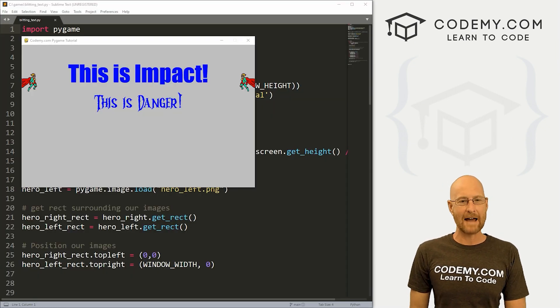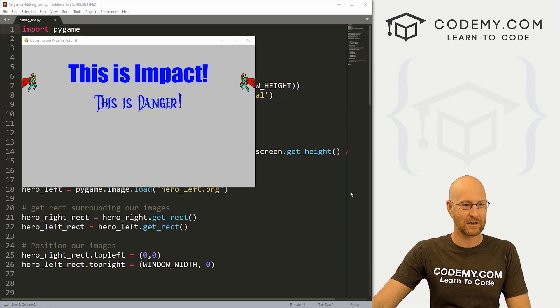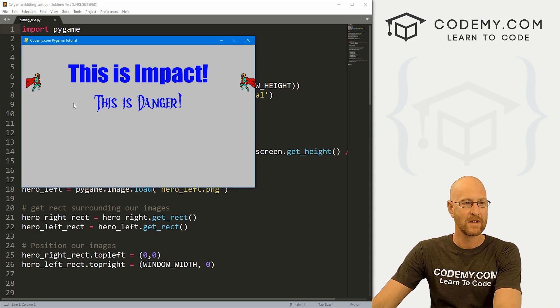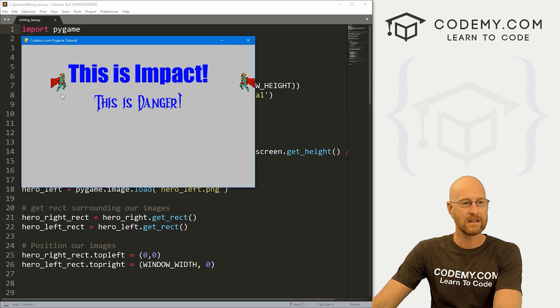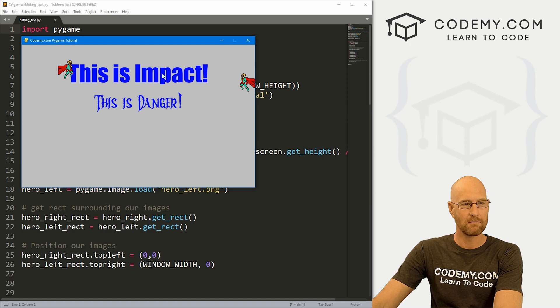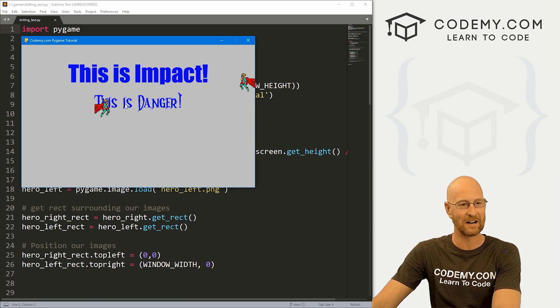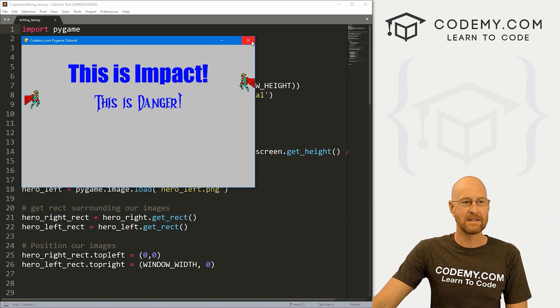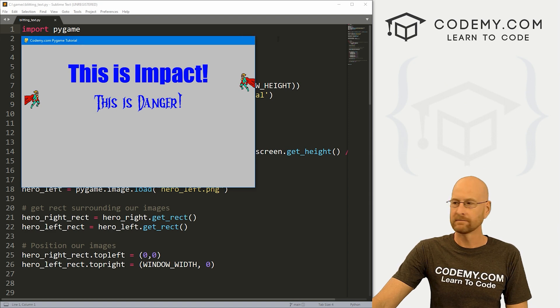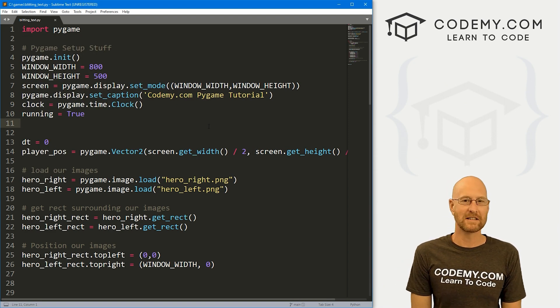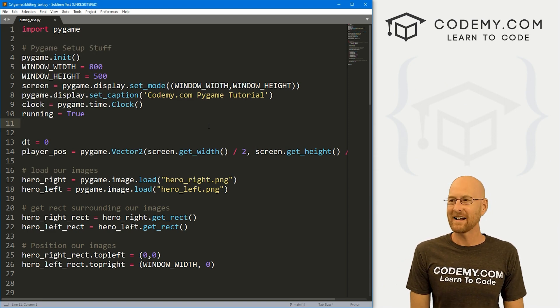Okay, in the last video we added or blitted images onto the screen. And you see we've got this little guy here. In this video, I want to add text and you can see we've got some regular text and then some fancier text down here. So that's what we're going to look at in this video. So let's head over to our code. I'm using the Sublime text editor and Git Bash terminal as always.